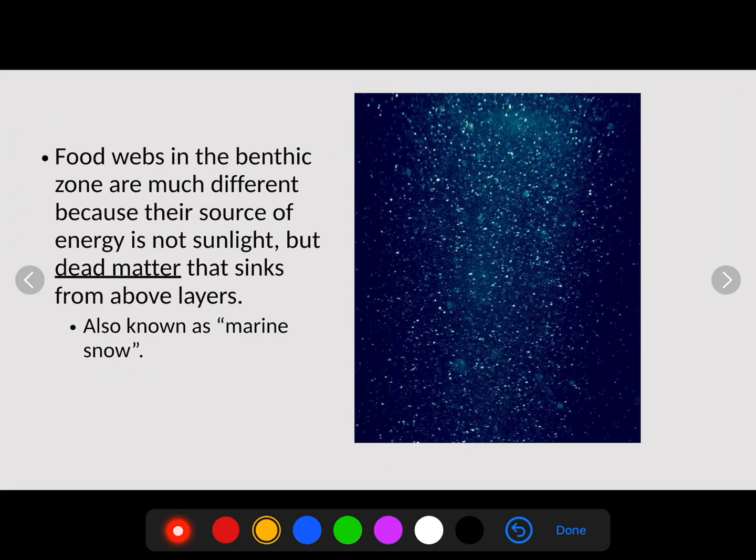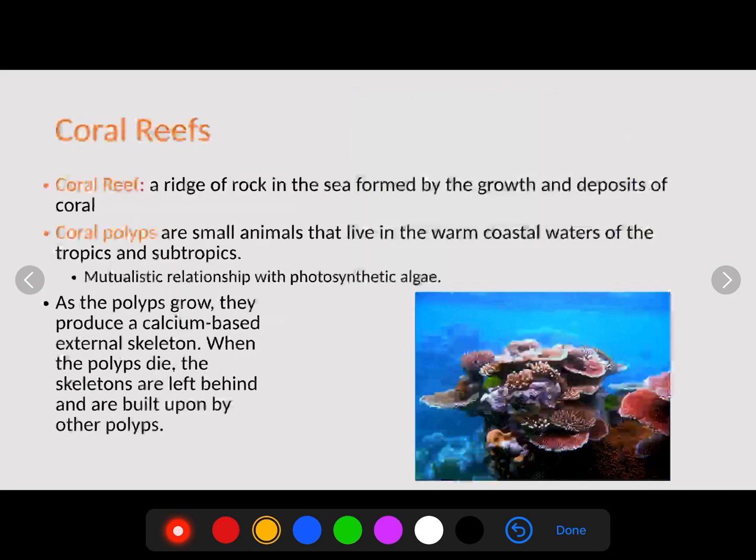Food webs in the benthic zone are very different because their energy source is not sunlight — there are no autotrophs down there. Instead, energy arrives as dead matter that sinks from the layers above. This is referred to as marine snow, because those dead particles float down to the bottom. There are also chemotrophs at the bottom that make their energy from chemicals such as sulfur from volcanic vents.